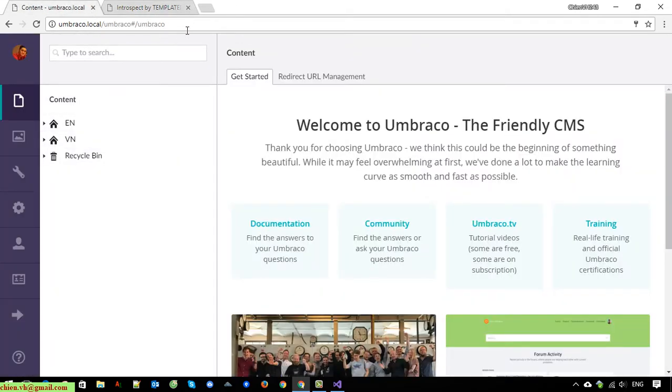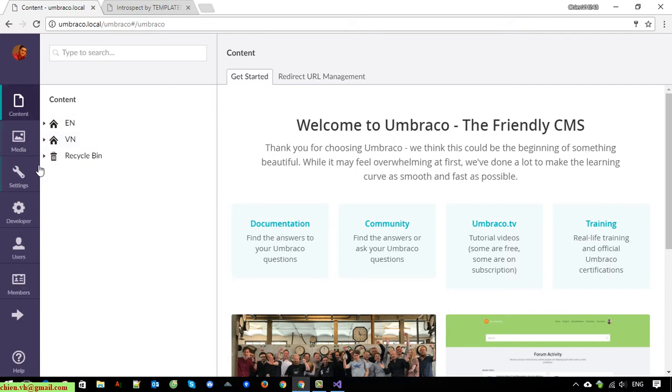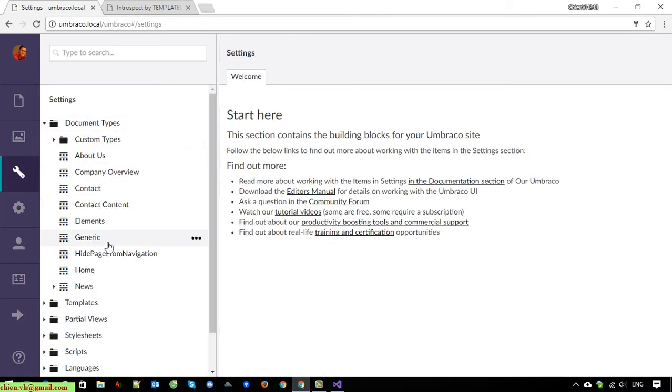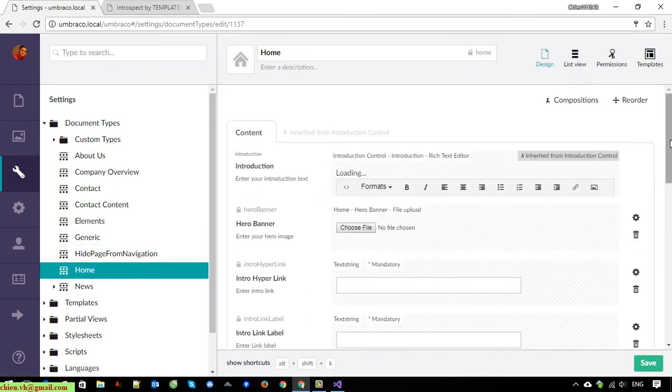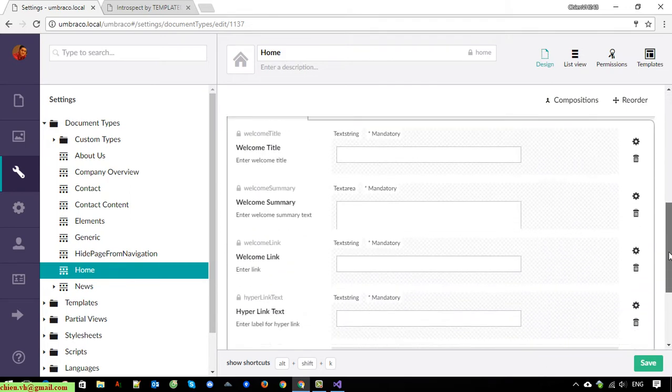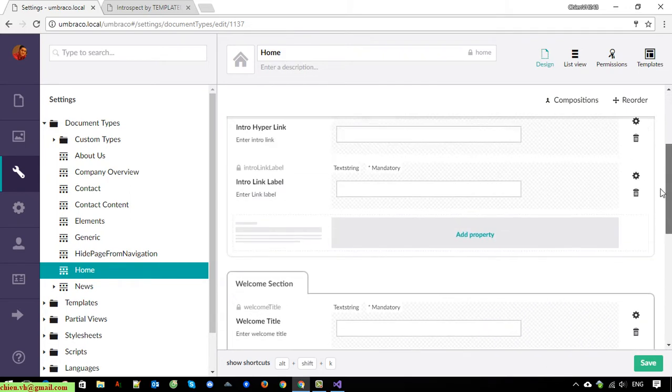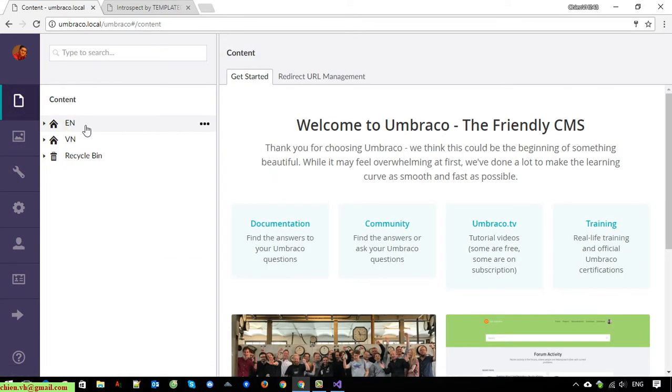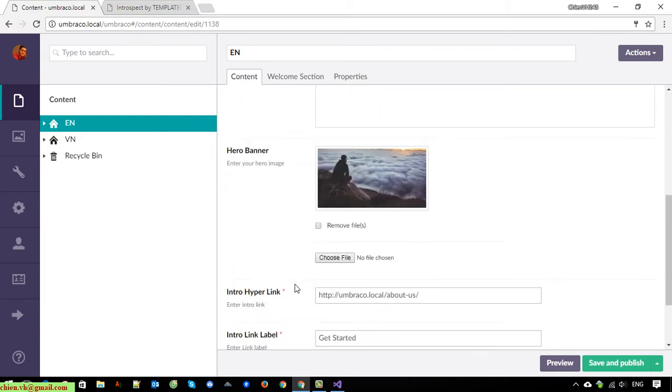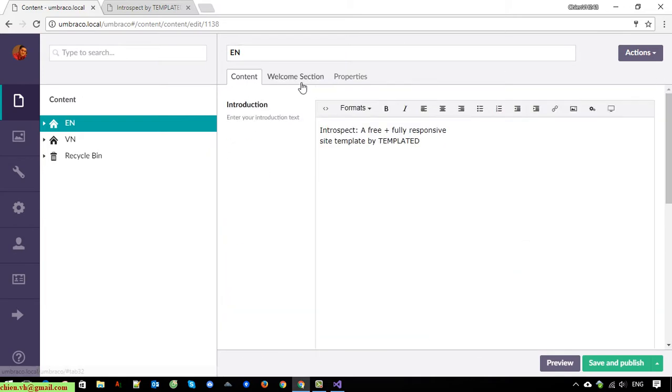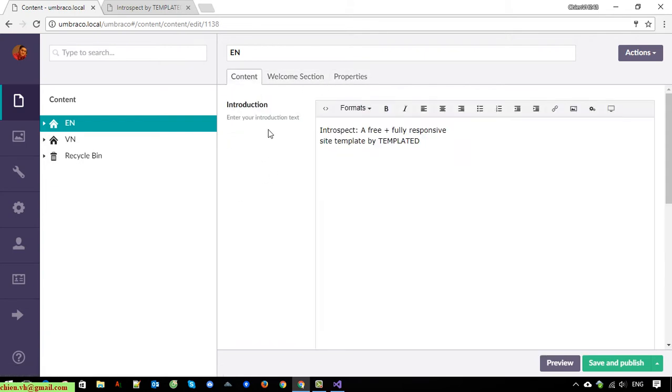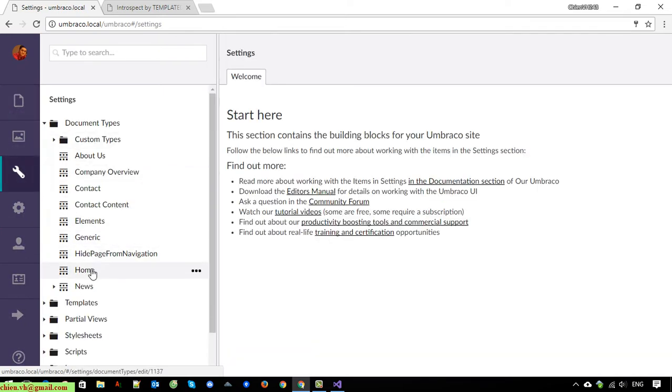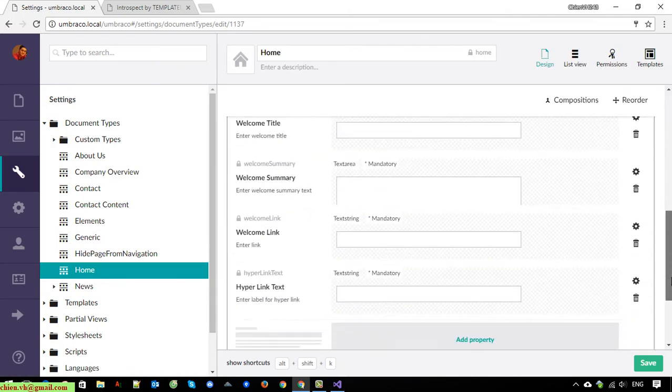This one is the Umbraco admin website. So now I will go ahead to create some property settings. I will add new property into the content. Or we can also create another tab for this one. Open the settings, Home. I will create a new tab. I will name it Language.